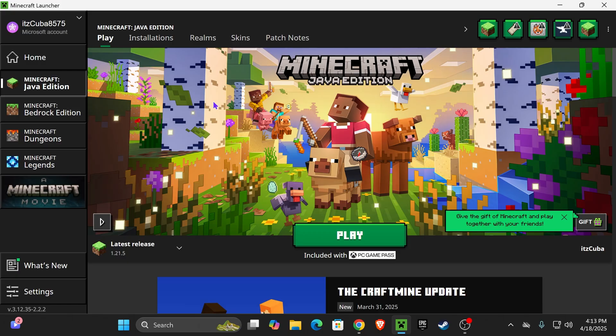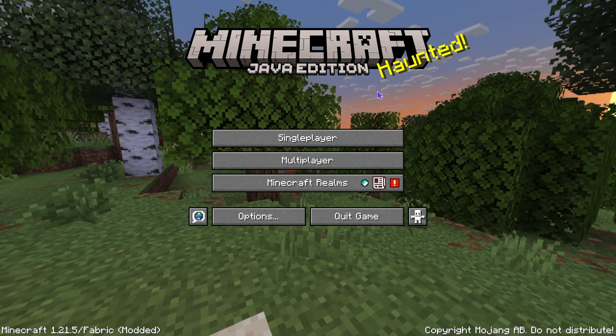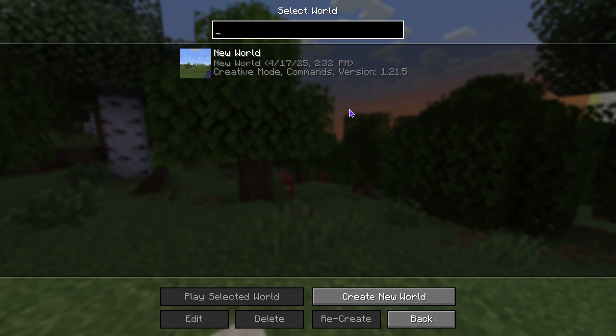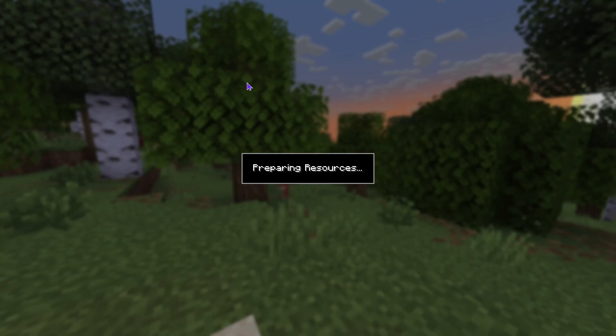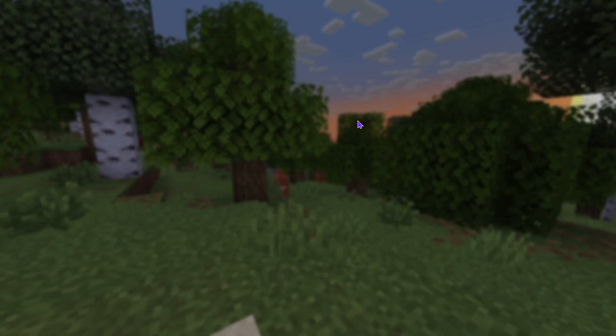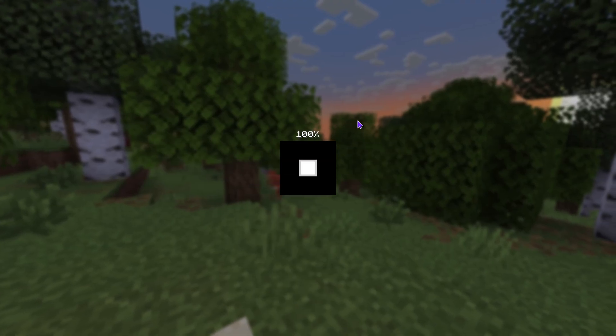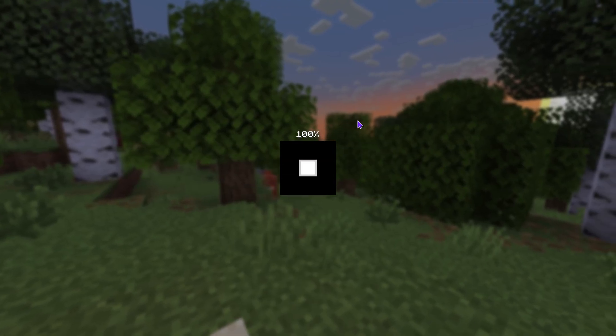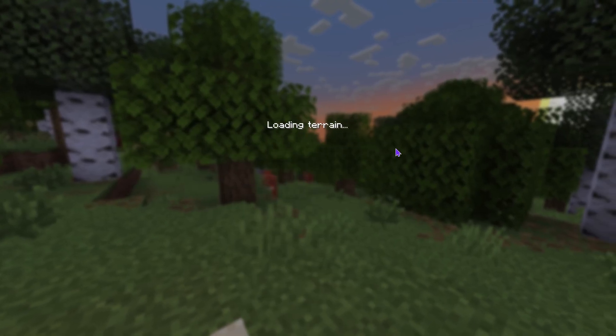Once your Minecraft launcher has opened, go ahead and launch the Java version of the game and make sure it's 1.21.5. Once you open your game, go ahead and launch a single player world. Or you could also test this out on a multiplayer world. And if you don't have a multiplayer server, again, that first link in the description will give you 25% off for a limited time with Apex Hosting.